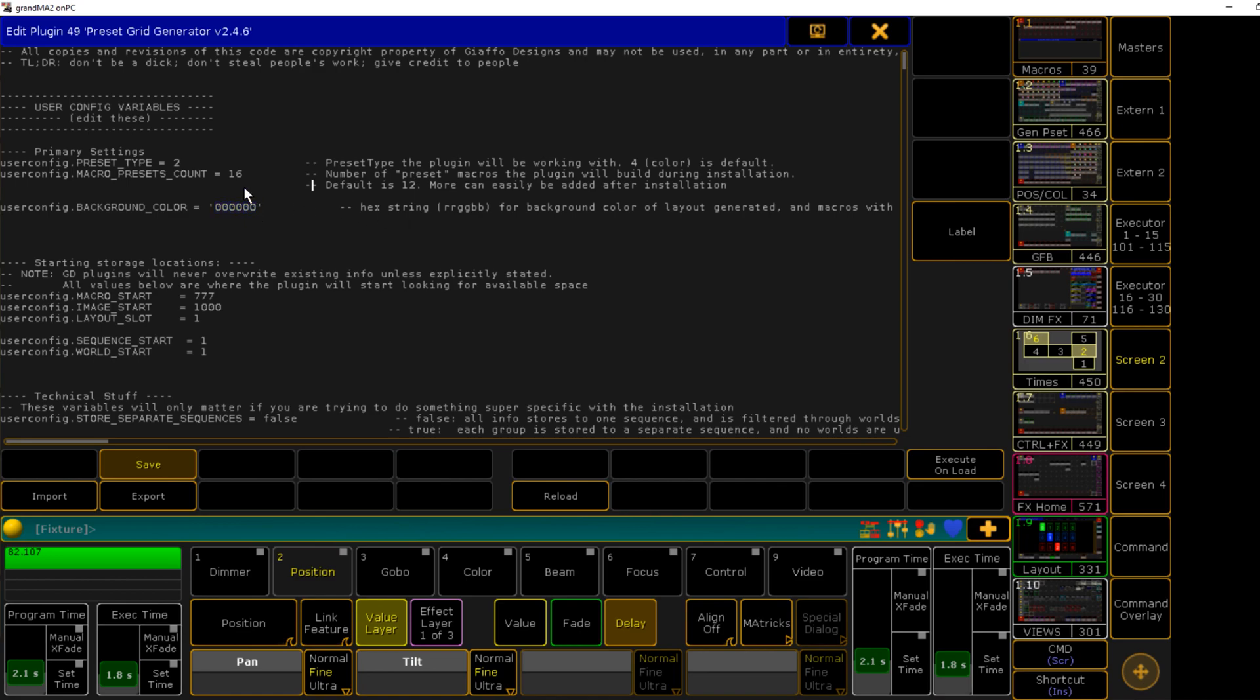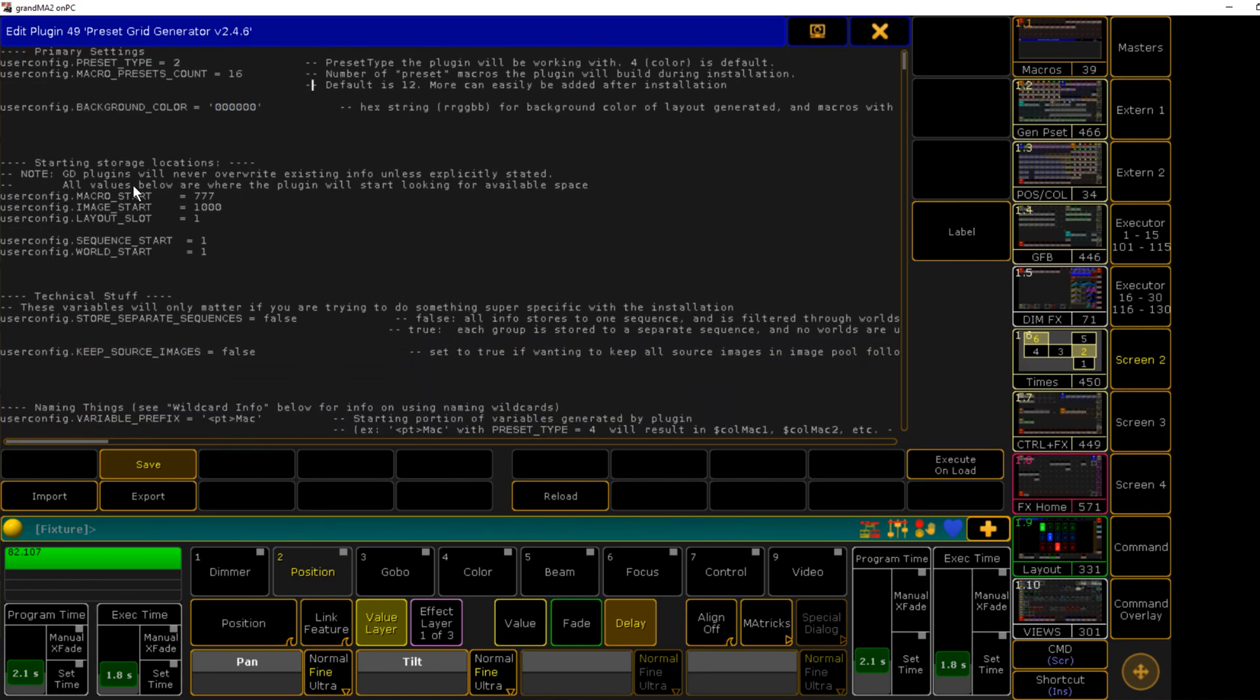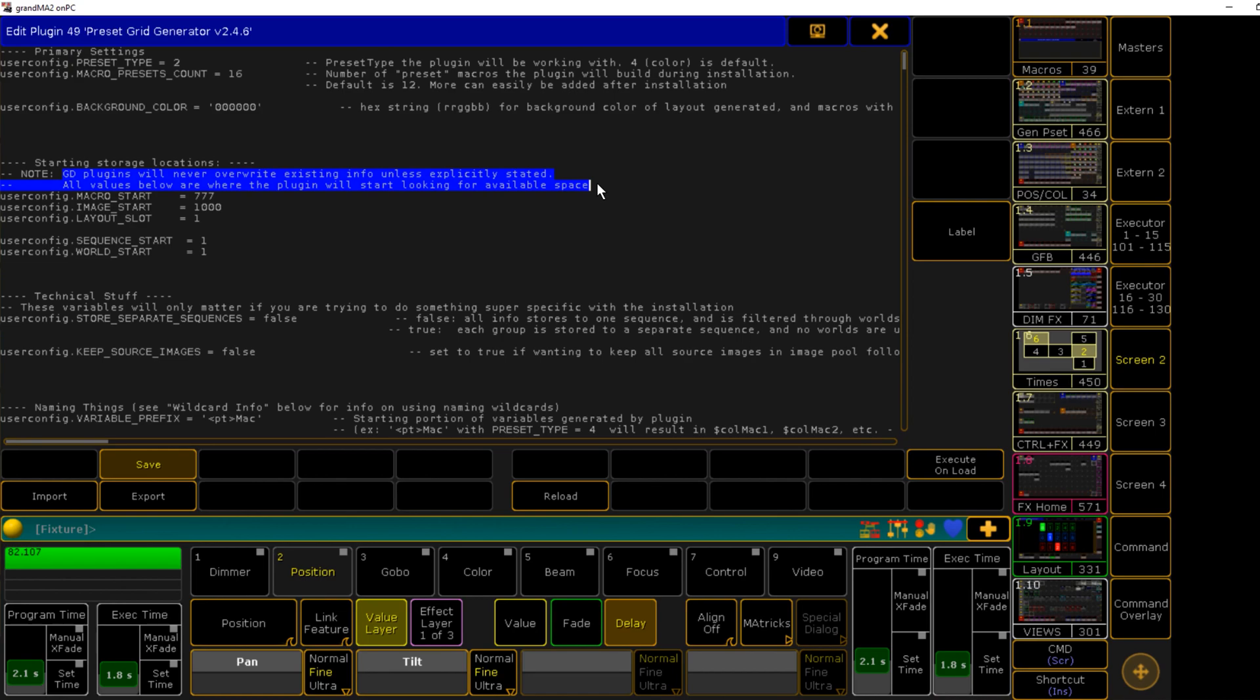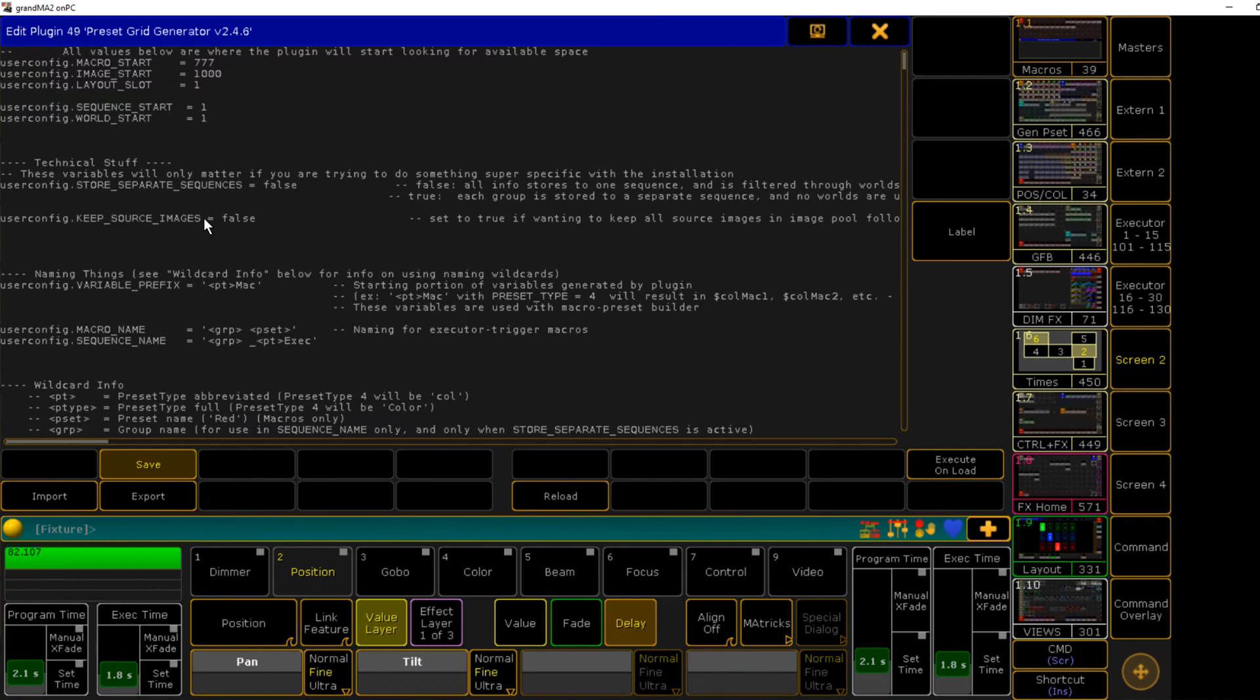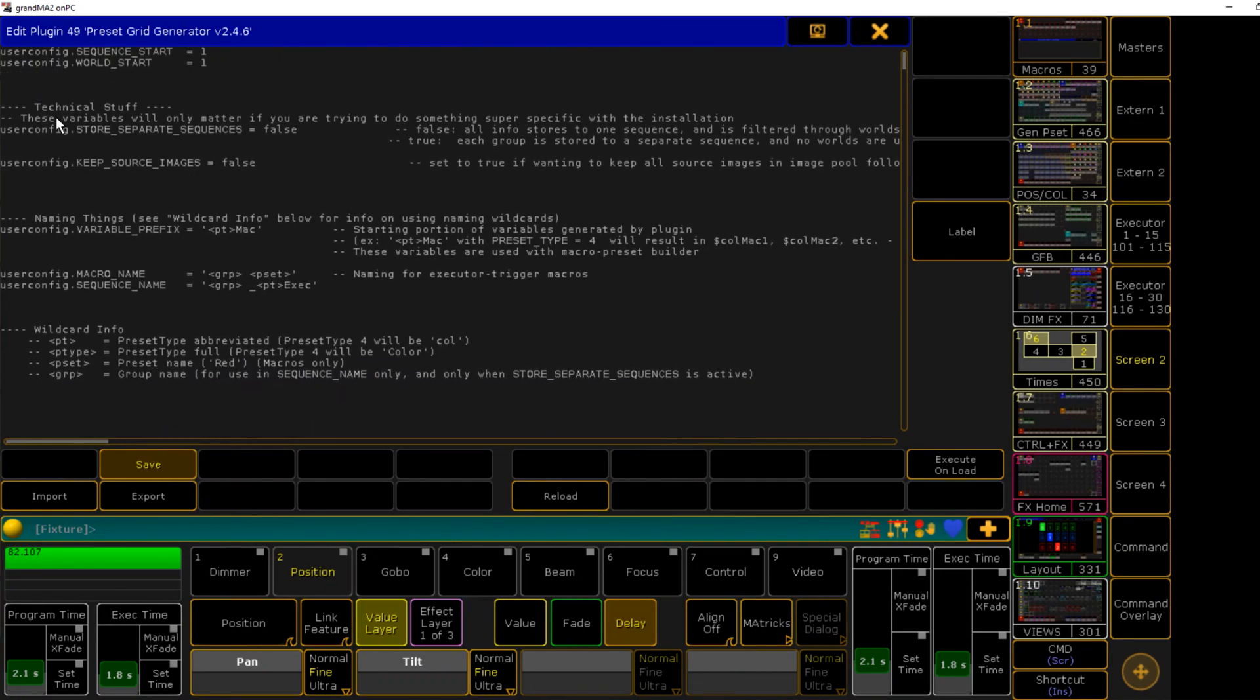Background color I'm gonna leave as black. This is a hex string: first two values are red, then green, then blue, as explained here. Our starting points I'm gonna leave these. These are the settings for my own show file. They're all gonna come defaulted to one, and just like any of my other plugins, nothing will be overwritten unless it's explicitly stated.